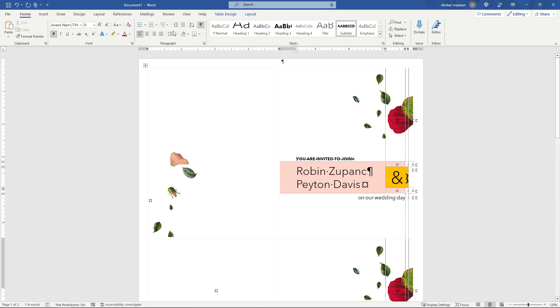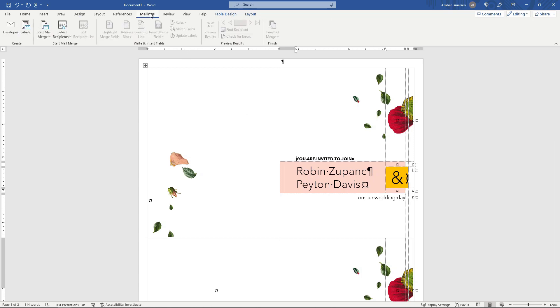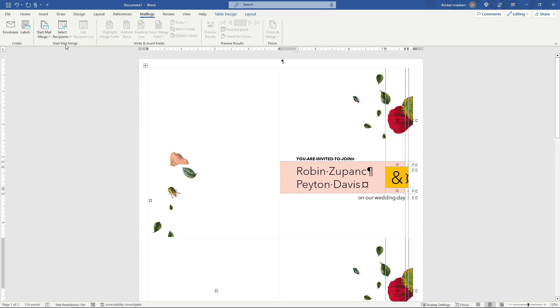So come up here to Mailings, Start Mail Merge, and we're going to go with Letters. And then next you need to say where is your information coming from? Where is the name information coming from? So we'll say Select Recipients, Use an Existing List.